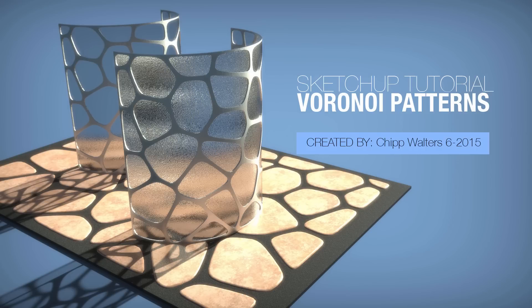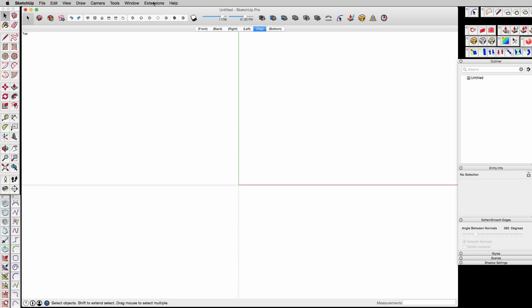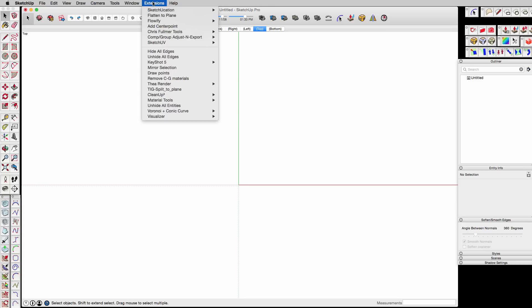Welcome to another tutorial. This one is one that I've been wanting to do for a while, and that is basically how do you create Voronoi patterns in SketchUp.